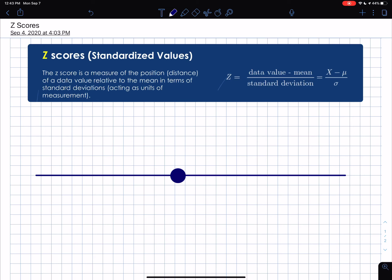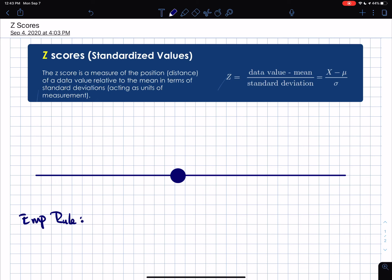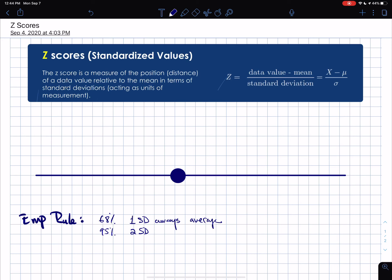There have been a lot of definitions of z-scores, but the best way to understand them is through the empirical distribution. The empirical rule says that if you have the mean and standard deviation of a population, then 68% of the data falls within one standard deviation from the average, 95% within two standard deviations, and 99.7% within three standard deviations, for any normally distributed experiment.